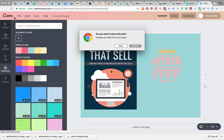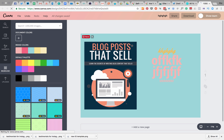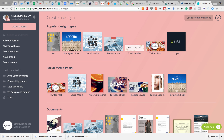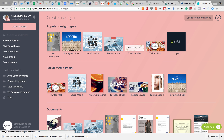If you don't want to start from scratch, go back to the home screen and instead of using custom dimensions, just think about what you want to design. Do you want a printable or poster — in which case use A4? Do you want a social media image or an email signature? You can literally go in and choose.